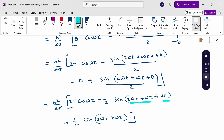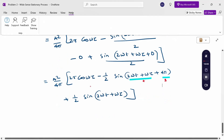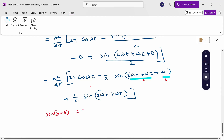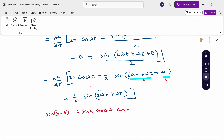To expand sin(2ωt + ωτ + 4π), we use sin(a + b) = sin a cos b + cos a sin b. Applying this formula to sin(2ωt + ωτ + 4π): since sin(4π) = 0 and cos(4π) = 1, we get sin(2ωt + ωτ + 4π) = sin(2ωt + ωτ).